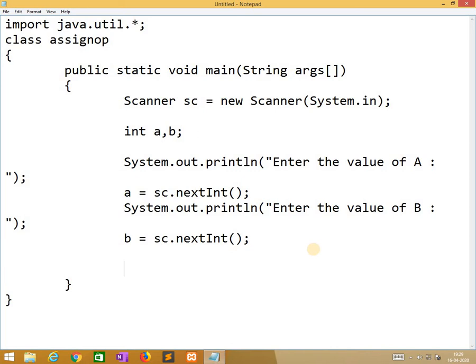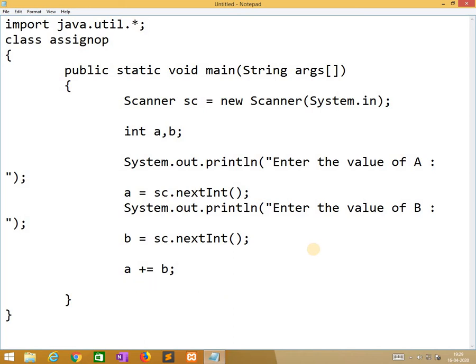After reading two variables, we need to perform the assignment operator. a plus equals b. We need to print the values of a and b. System.out.println, a is equal to a and b.